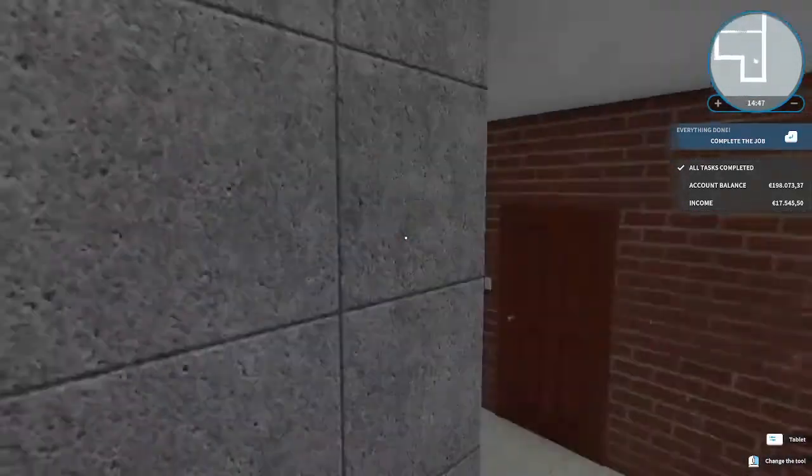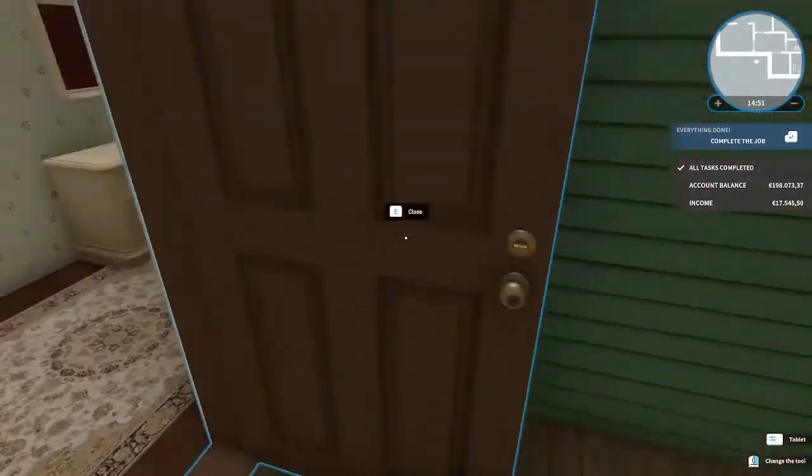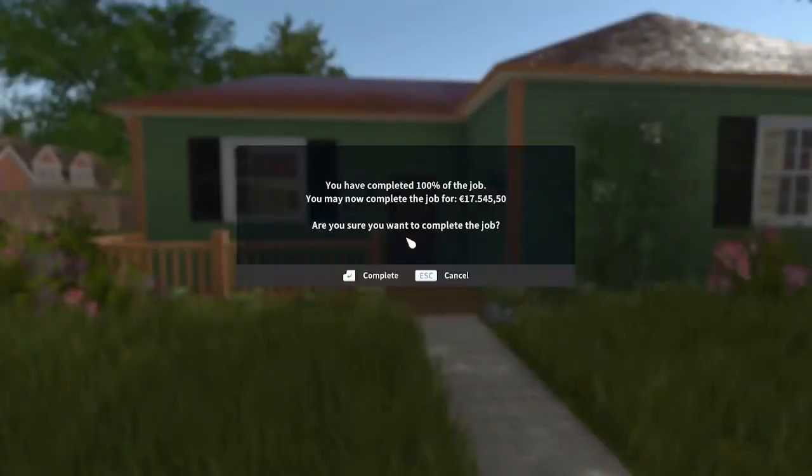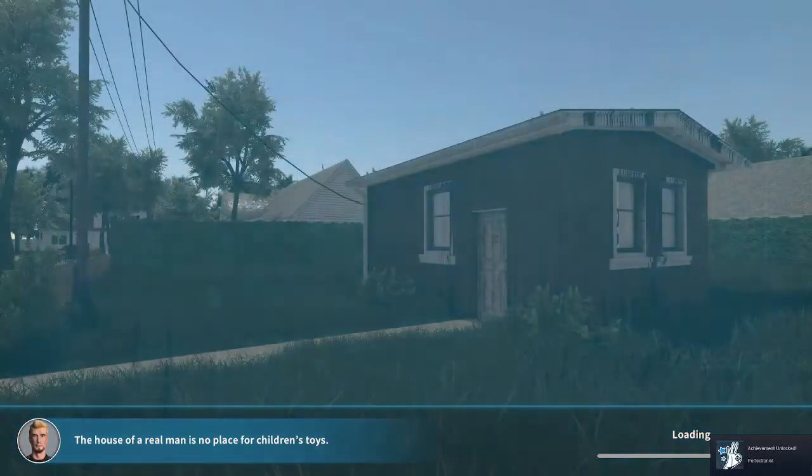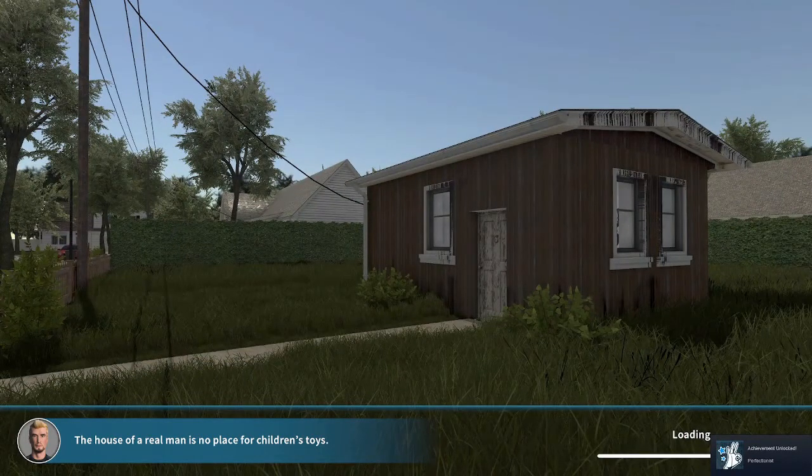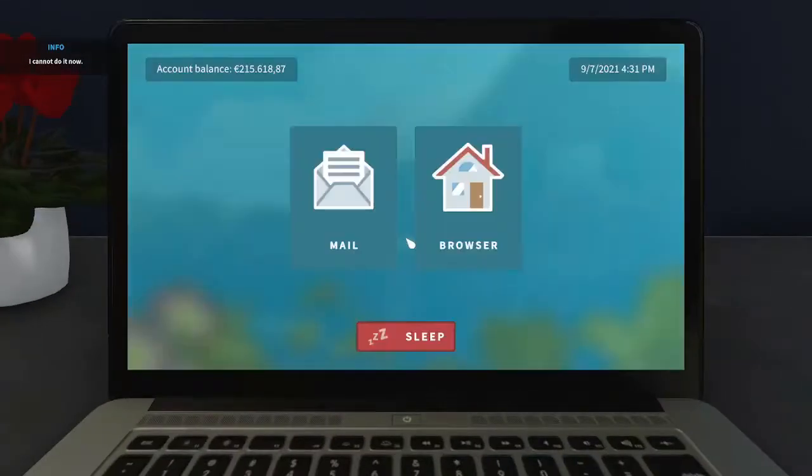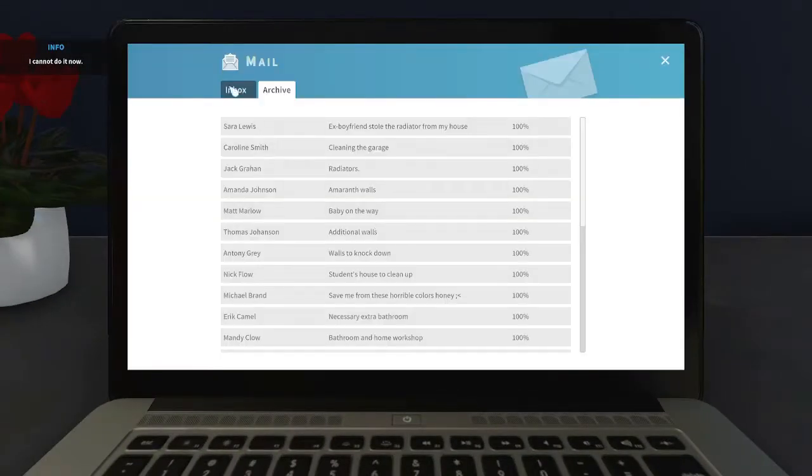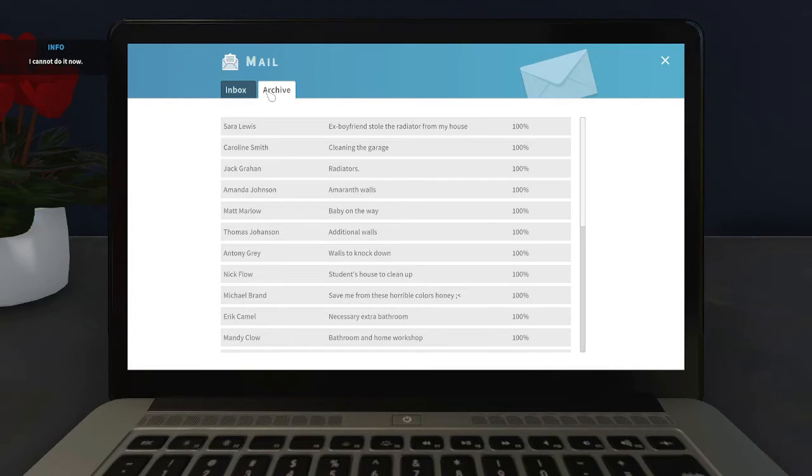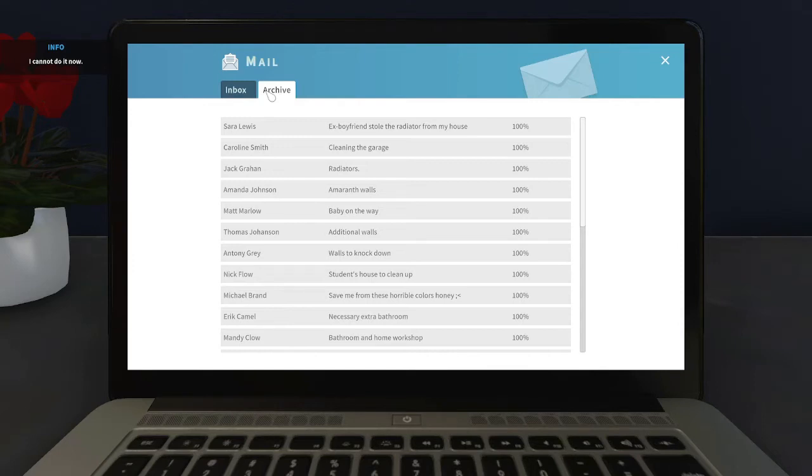Perfectionist. The house of real men is no place for children. Wait, that was... what? That was the last job. Well, okay. Well I guess then this is it for House Flipper because there's no more jobs. Wow.